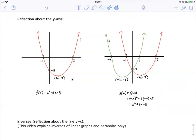Now looking at reflection about the y-axis: take the parabola x squared minus four x minus five, with x-intercepts at minus one and five, a y-intercept of minus five, and a turning point at (2, minus 9). To reflect about the y-axis, we make every x value negative. So x-intercept five becomes minus five; minus one becomes one; the y-intercept of minus five doesn't change since minus zero is zero. For the turning point, the x value of two becomes negative two and the y value stays the same.